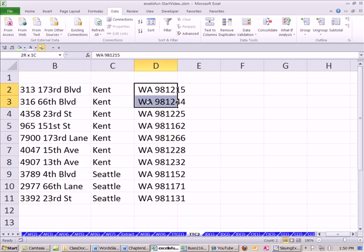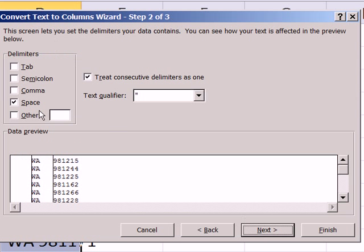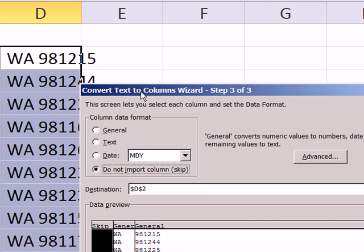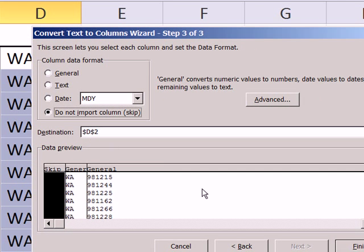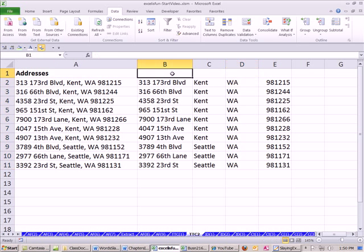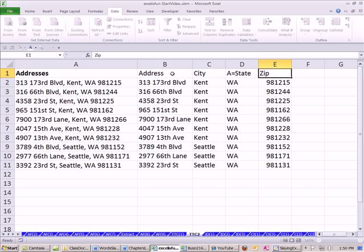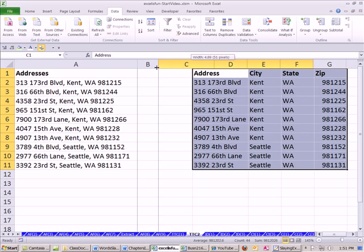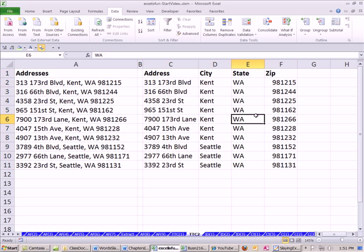That got rid of the space. Now let's do this one — text to columns, delimited, space. Next, skip. I'm going to keep the destination as D2. Click Finish. And there we have it — we have separated it out. We now have our city, state, and zip in our little data set, and we can move it wherever we want. Text to columns is totally important when data is in a single cell and you want to break it apart into multiple cells. We'll see you next video.